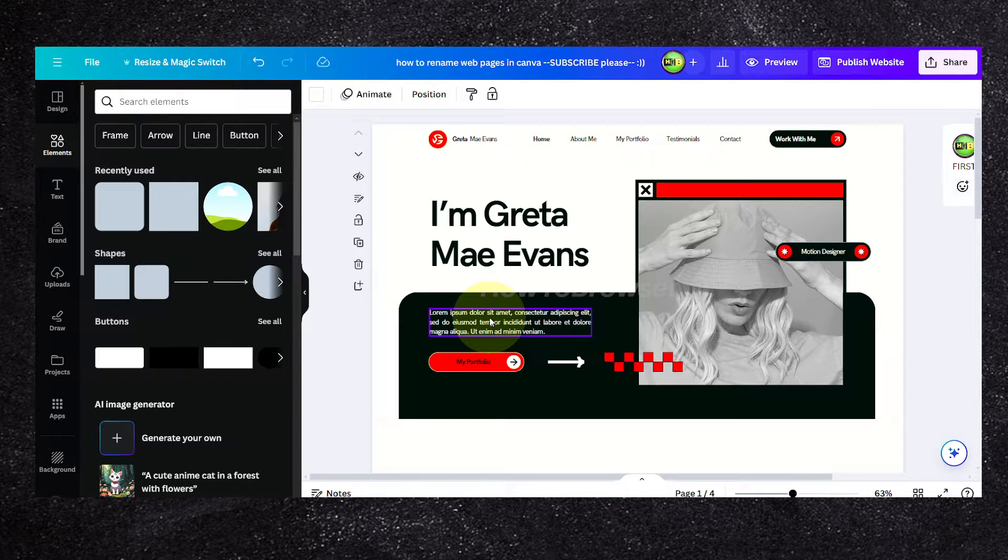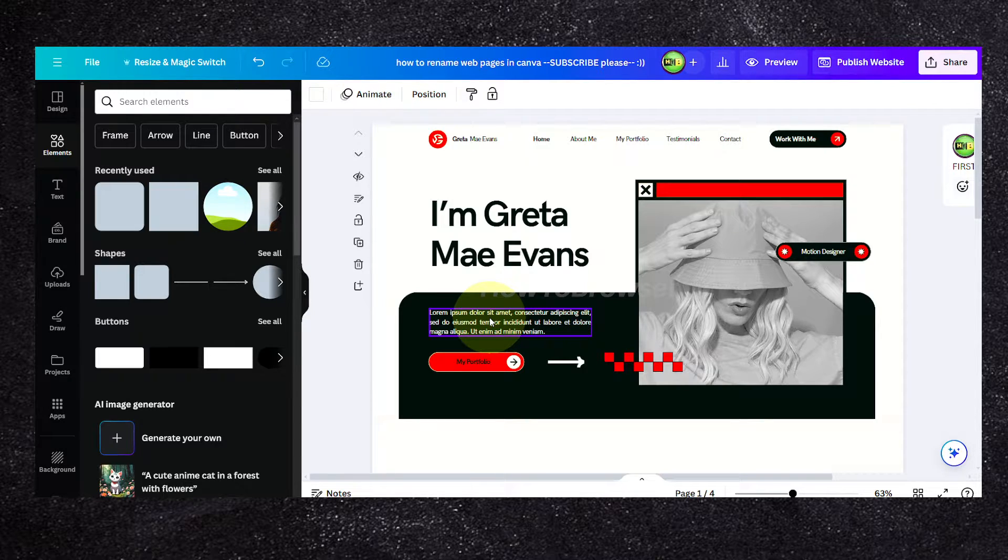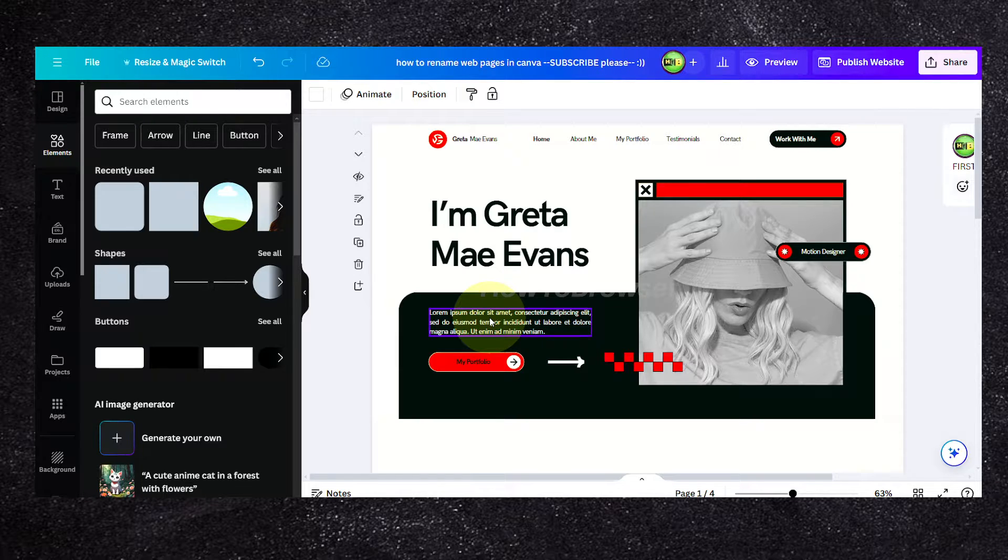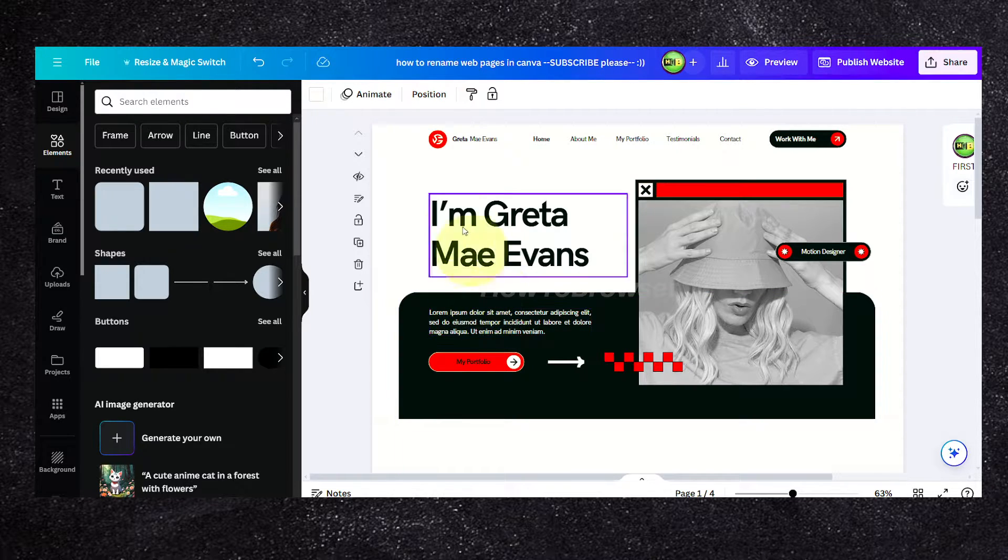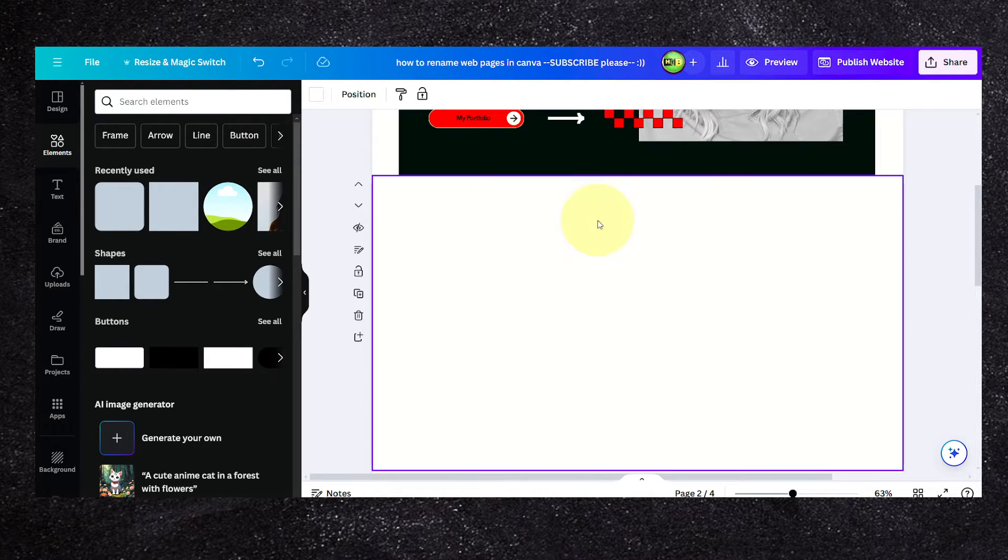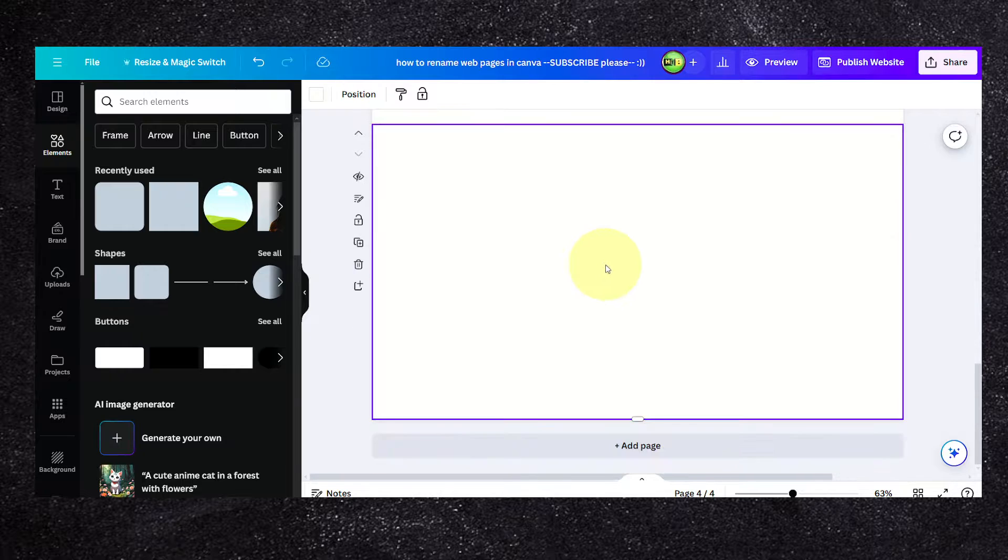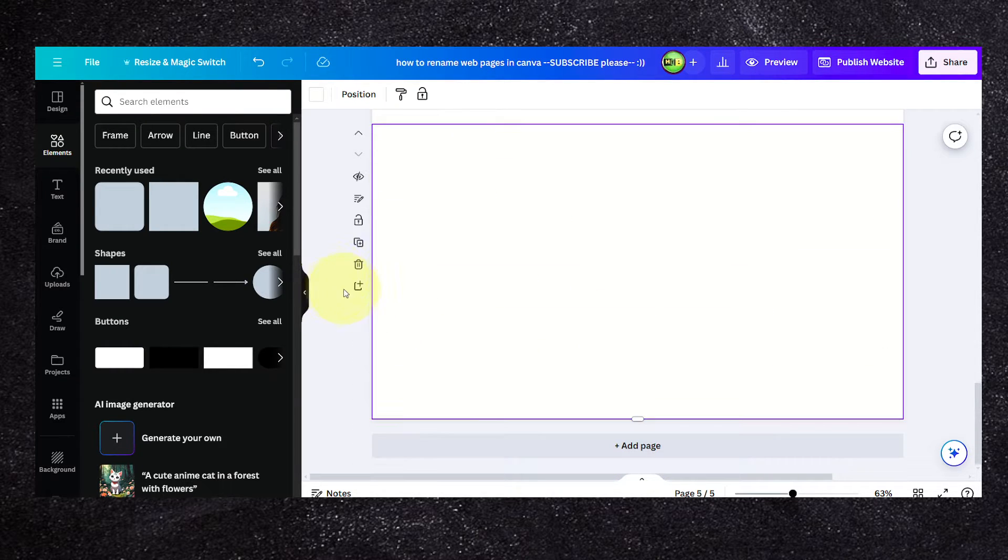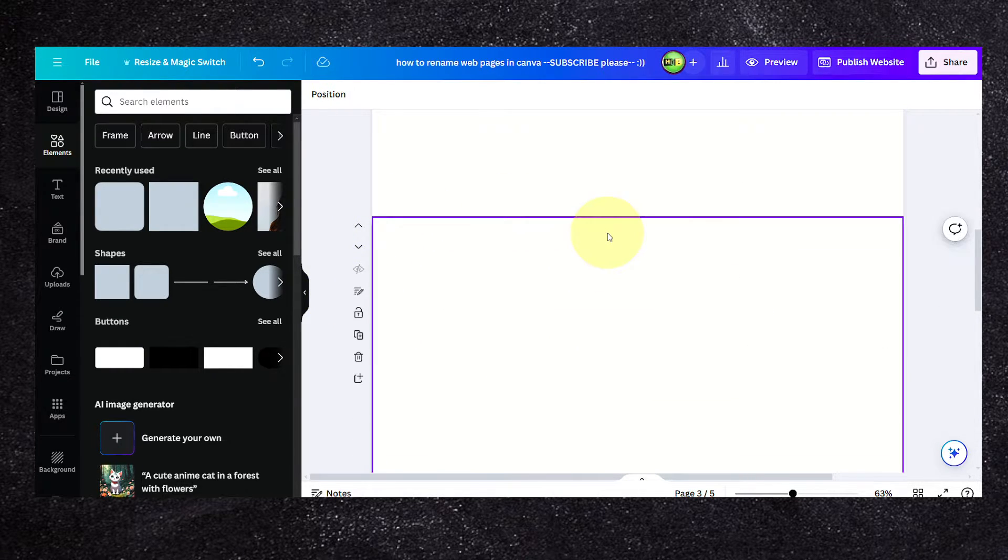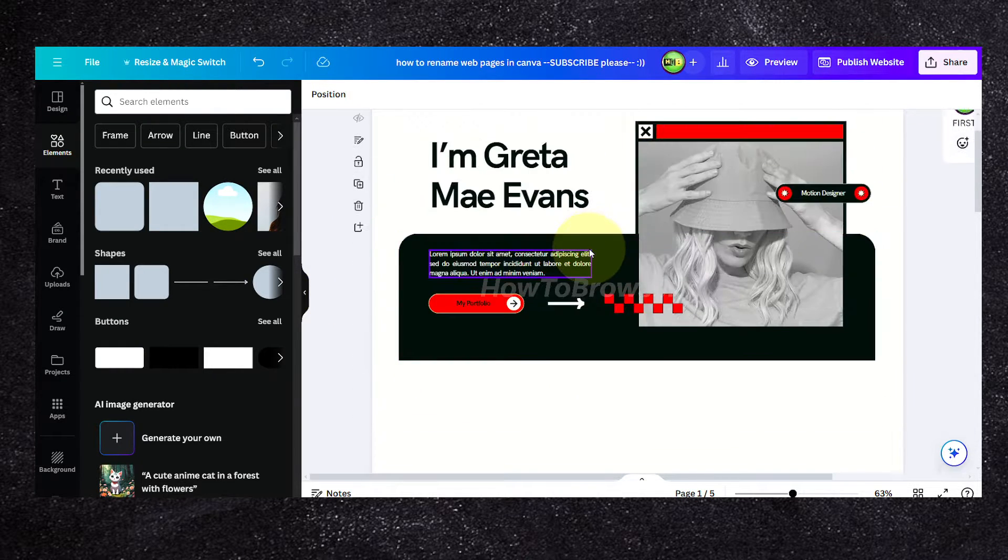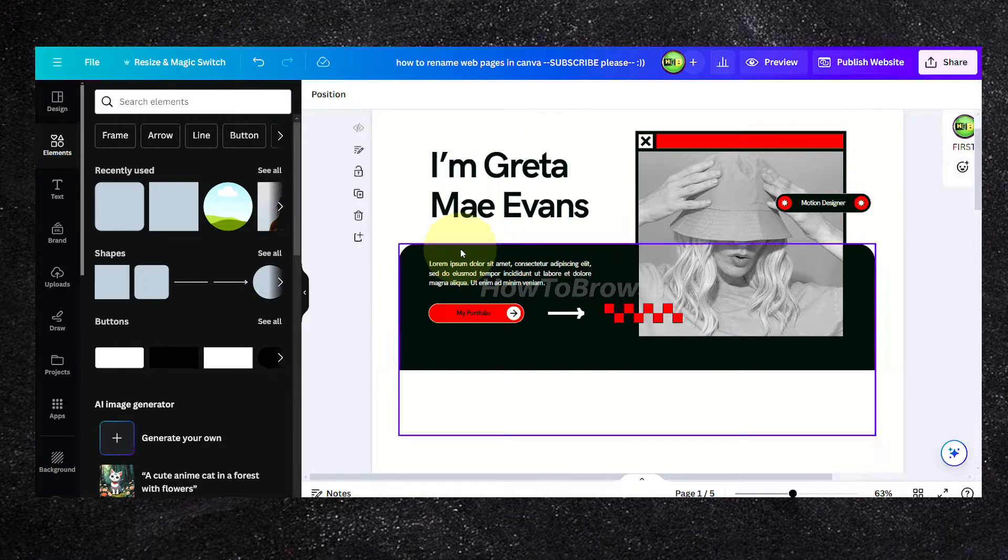How can you rename pages in Canva? Well, I looked for ways and I can't find a built-in feature to name a web page. I can add another page, but there's no rename option. But there's a workaround I found that I hope you're going to find helpful.